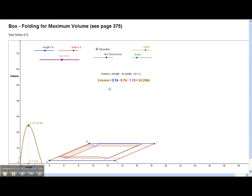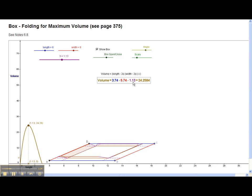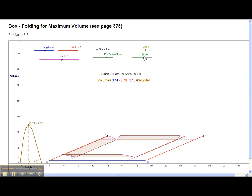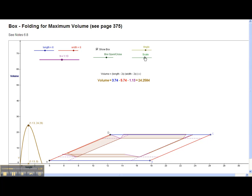For this particular problem, this would be my dimensions of my box: 3.74 by 5.74 by 1.3, where this is the height. And then this would be the volume, the maximum volume for this particular box where you're cutting out the pieces. GeoGebra is a great product and there's so much that you can do with GeoGebra. It really brings many math concepts alive.